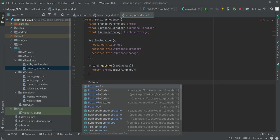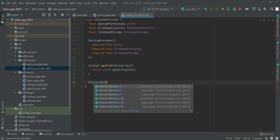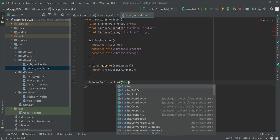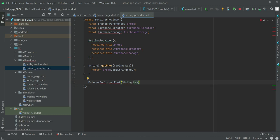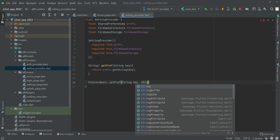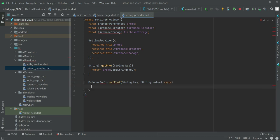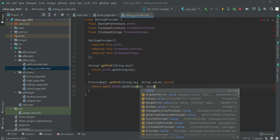Next, type a Future void method called setPreference, passing a String key and a String value. Make it async, and inside we will say return reference.setString passing the key and the value.